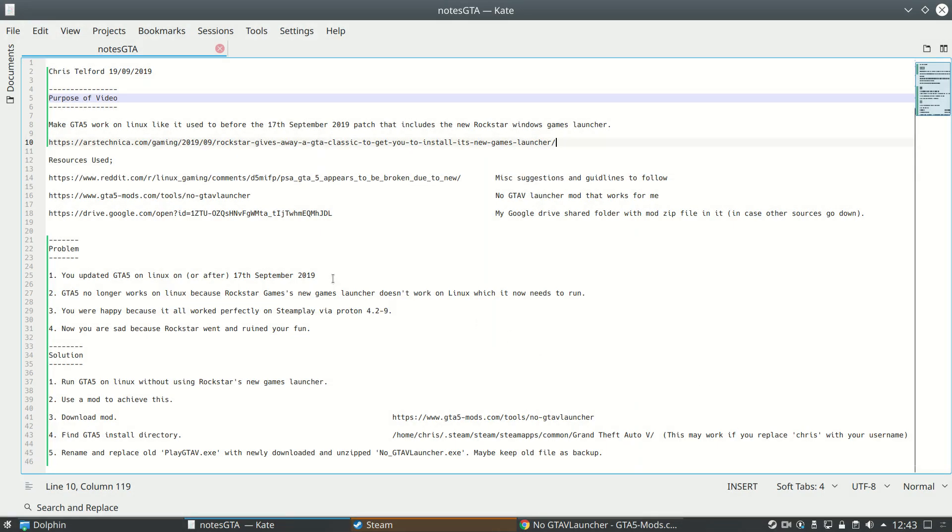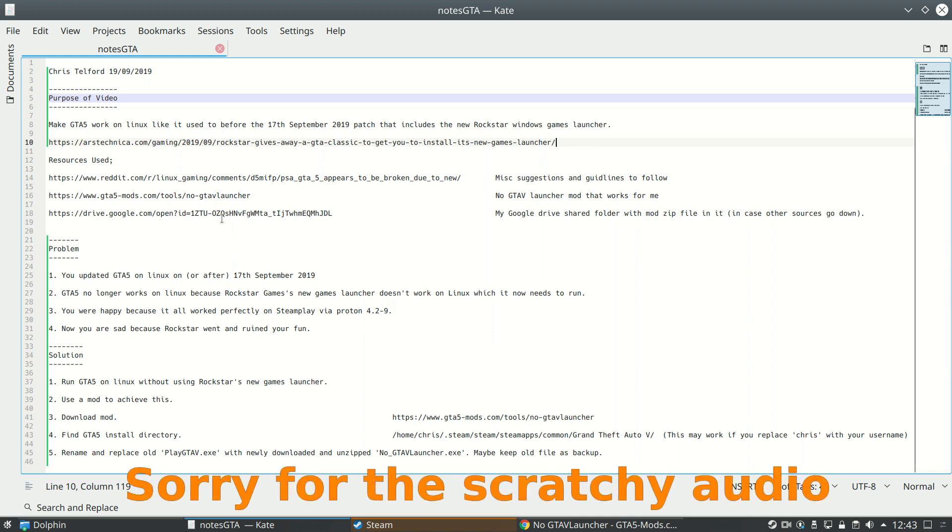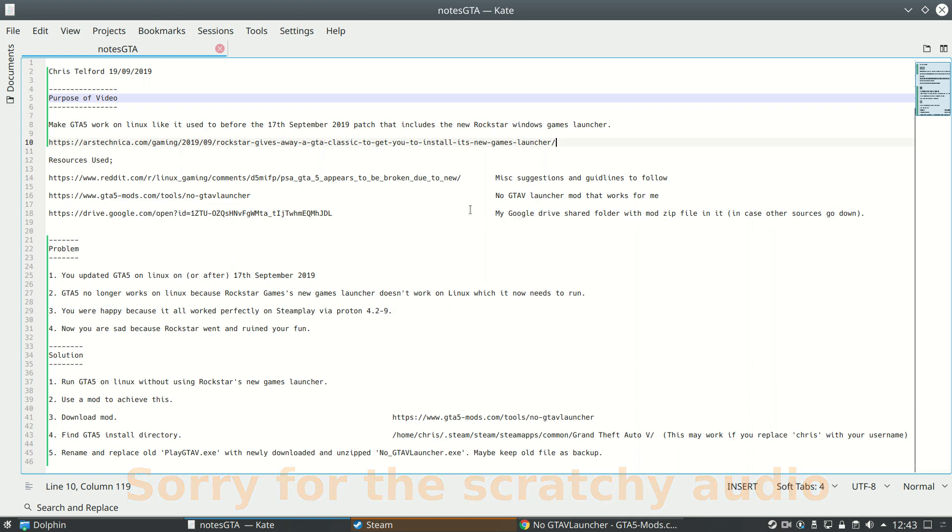The purpose of this video is to show you how to get Grand Theft Auto 5 working on Linux like it used to before the 17th of September 2019, which is when Rockstar Games released their new patch which included a Windows games launcher required to run the game, which doesn't work in Linux.